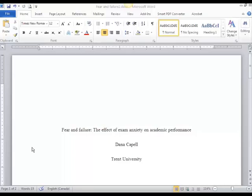My name is Dana Kapel and I'm an instructor at the Academic Skills Center at Trent University. I'm going to show you how to create a header for your APA formatted paper or manuscript.